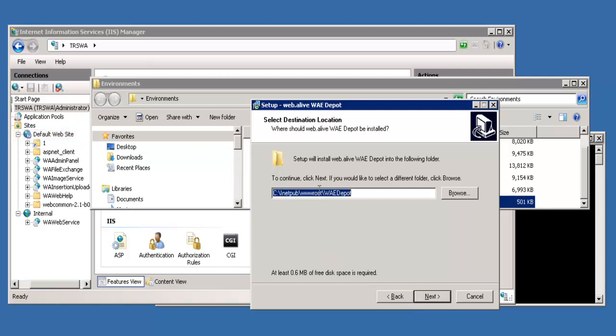If you want to have a little extra level of security, you want it stored in your internal folder in the IIS Manager. For this demonstration, we're stored in the internal, and what that will mean is it'll only be accessible through the admin panel. If you don't have your password to log into the admin panel, then you'll be unable to access this depot from your web.alive servers.